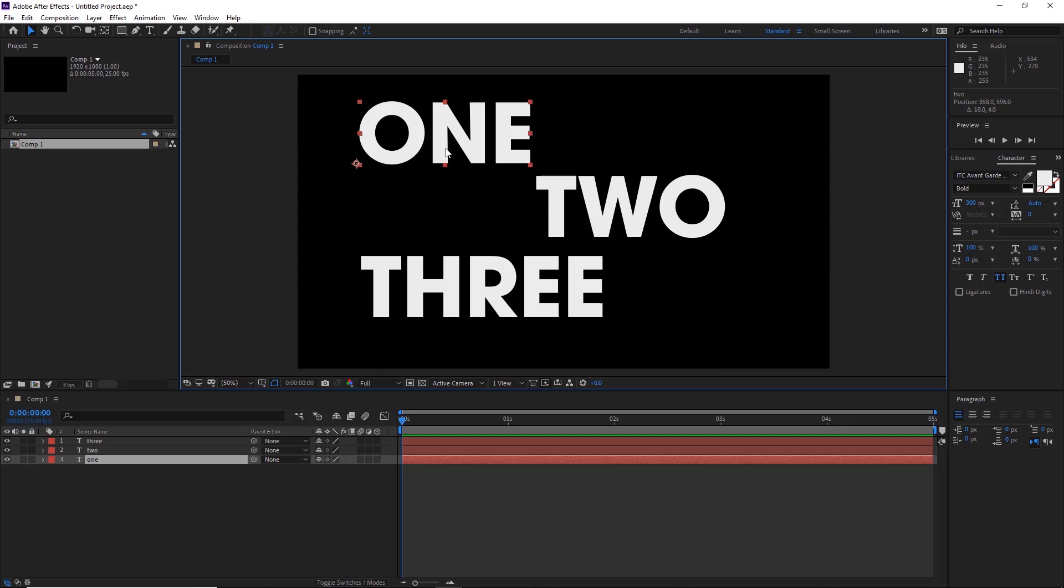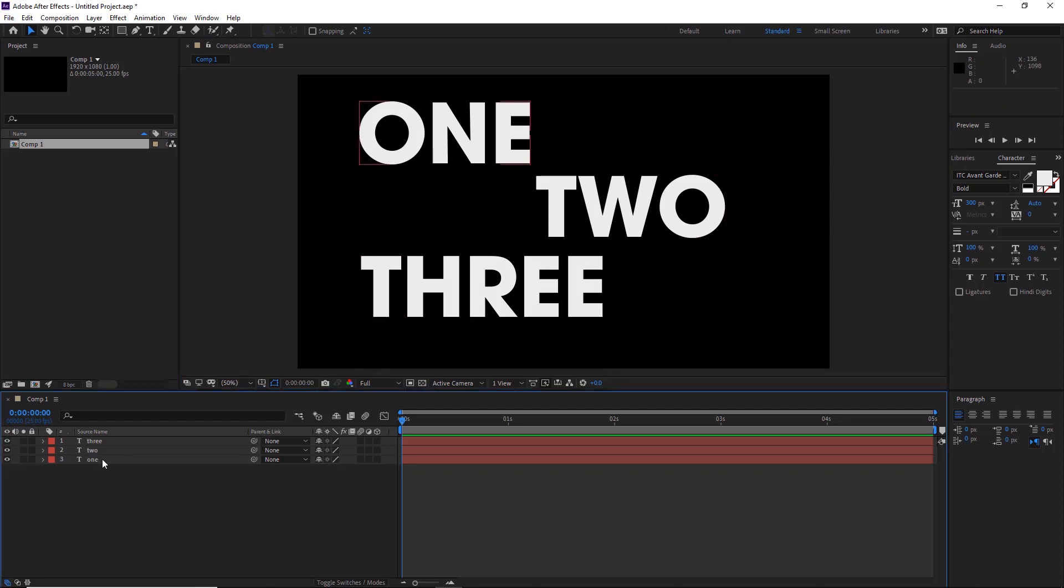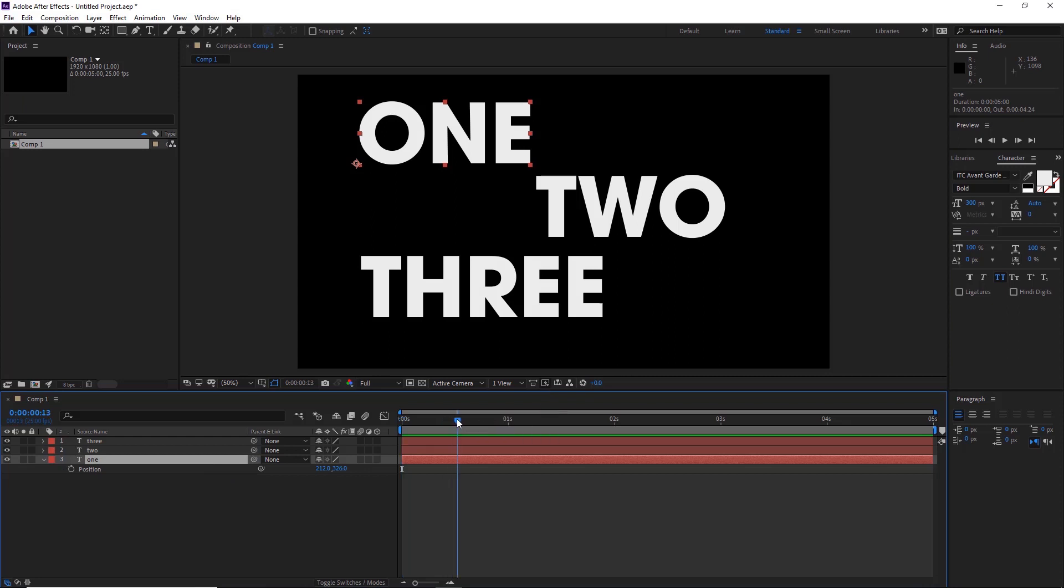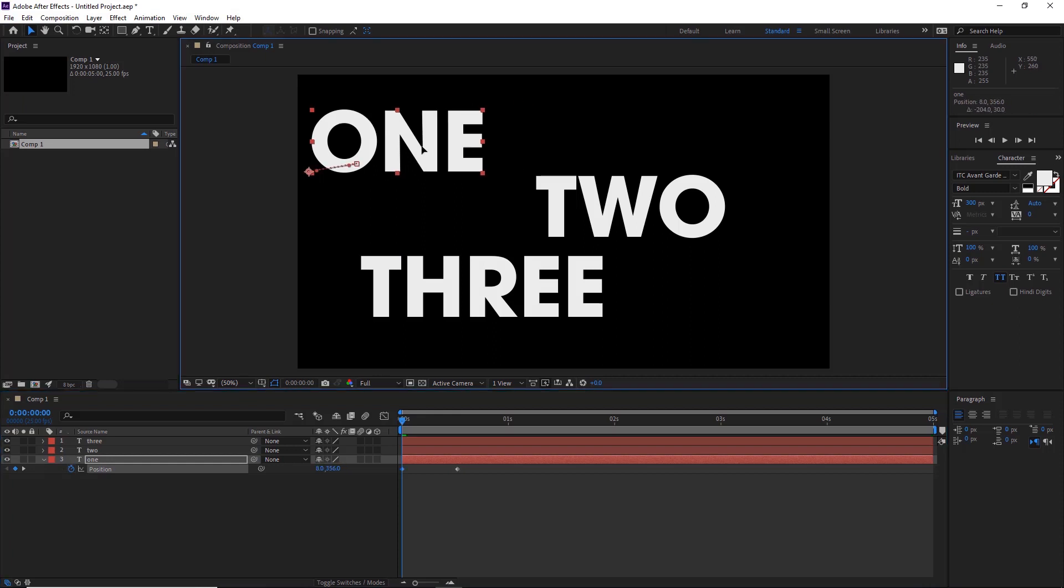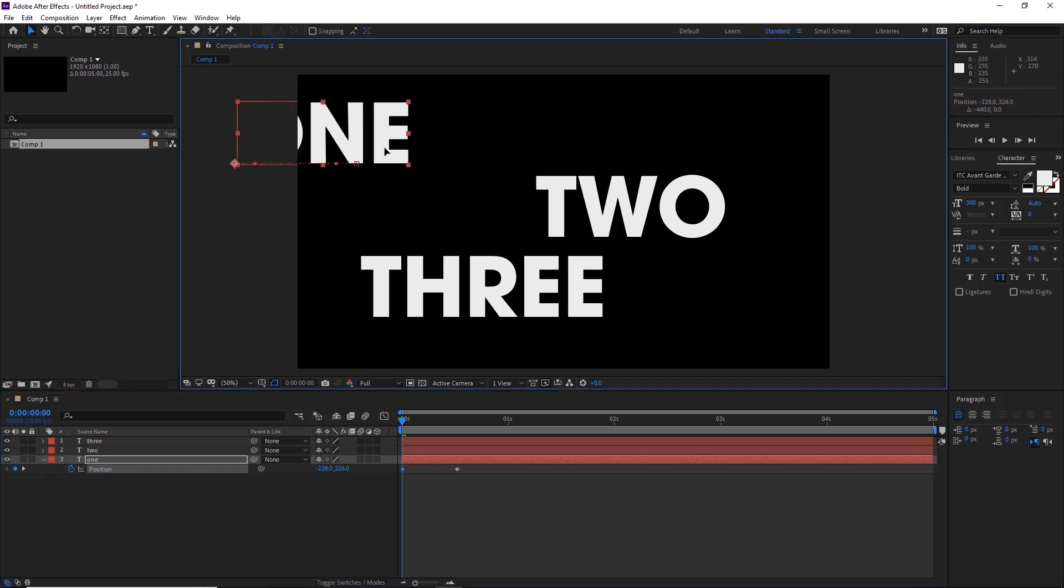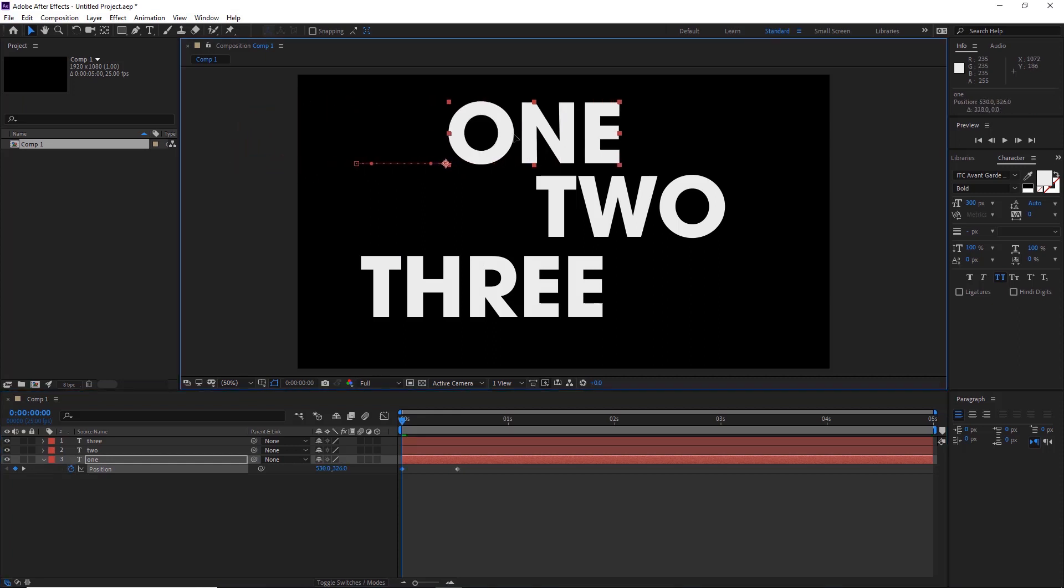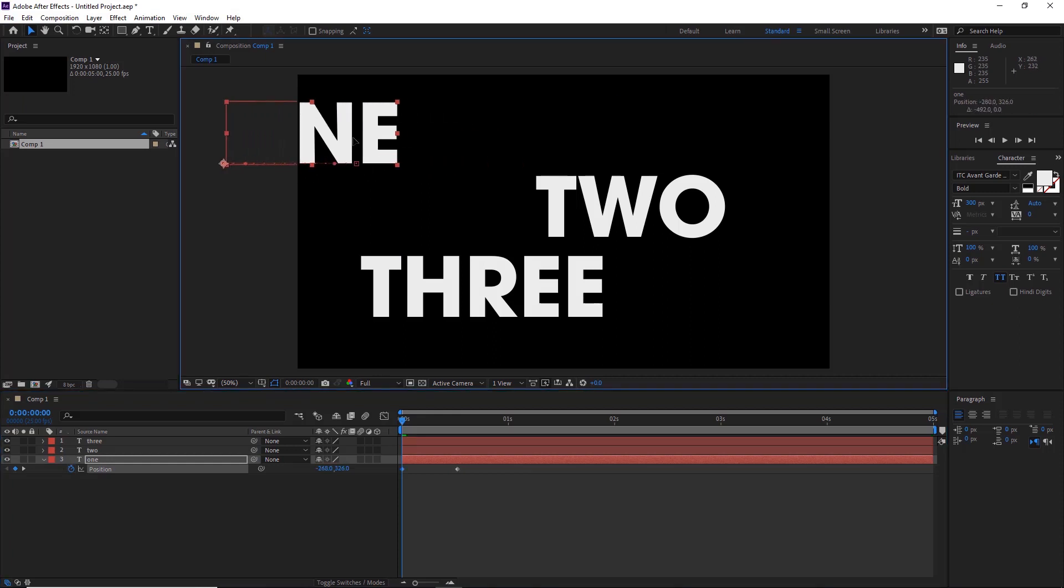First with number one, we'll select our layer where it says one and click P. We'll move to around half a second here and we'll hit the keyframe. Move back to zero seconds and drag this off to the left but hold SHIFT so it keeps it aligned here.